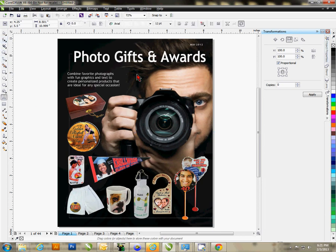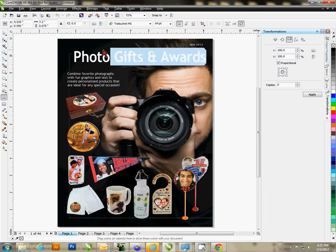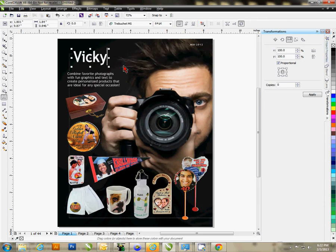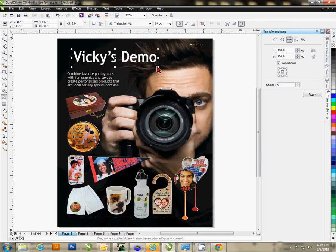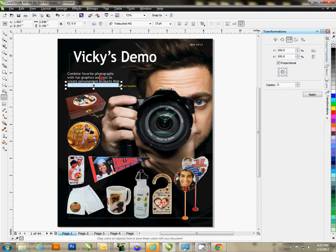What you can do is customize the page however you want. You can highlight text and change it to whatever you want — change the font, change the font size. For instance, type something like 'Vicky's Demo' as a placeholder. Each one of these text lines you can change to say whatever you want, or just completely remove it.